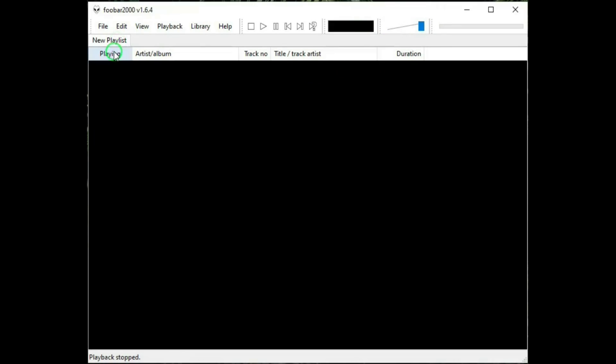New playlist, playing, artist, album, track number, title, track artist, duration, or how long the song actually is. And the very bottom is the status of the song.